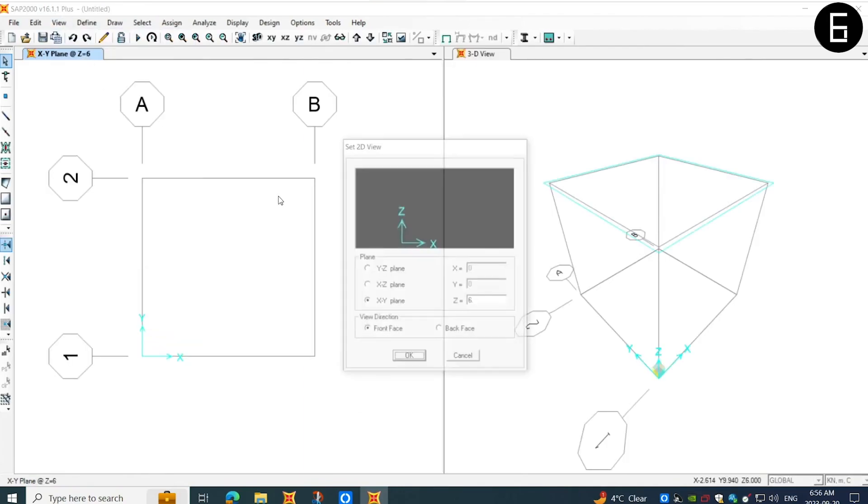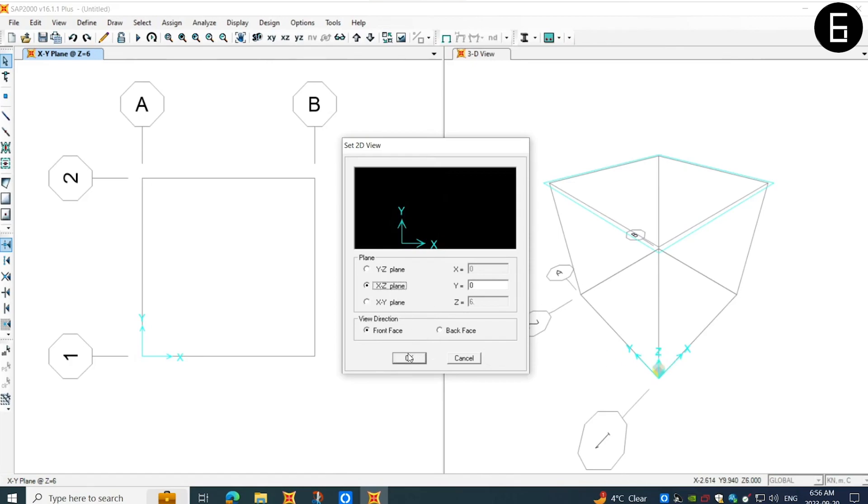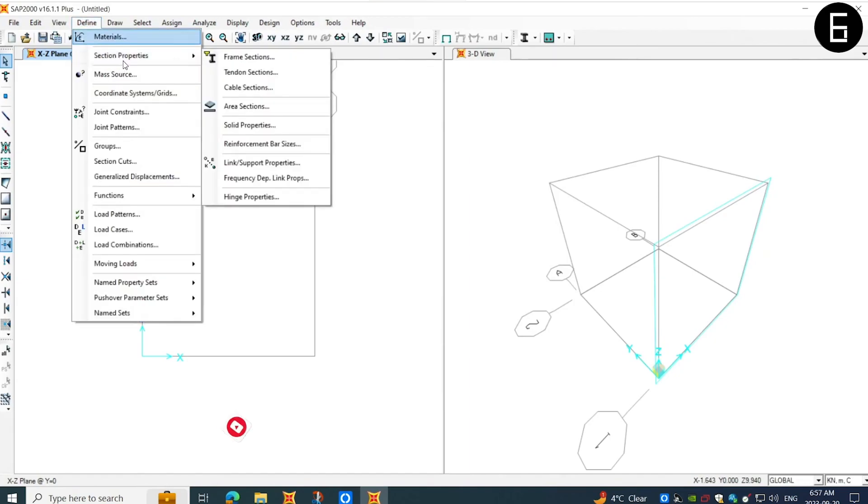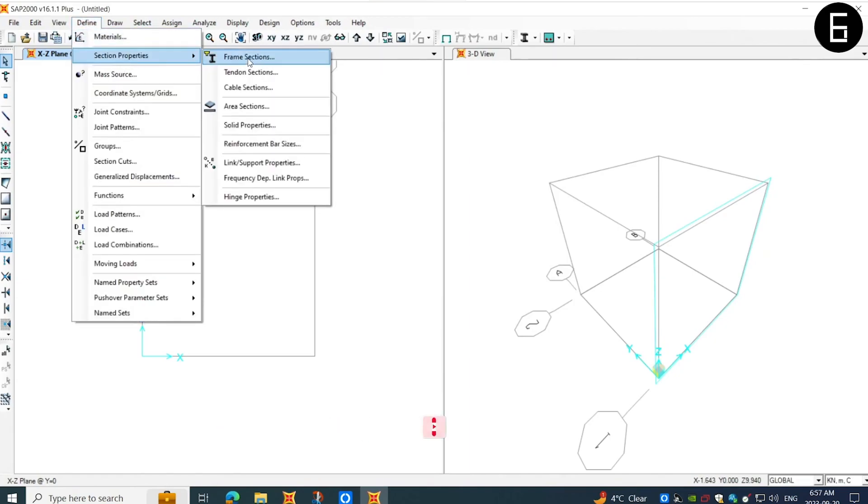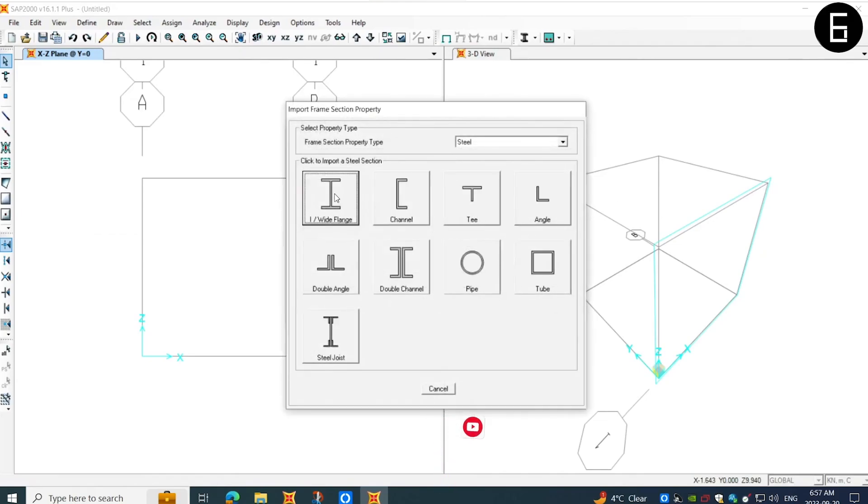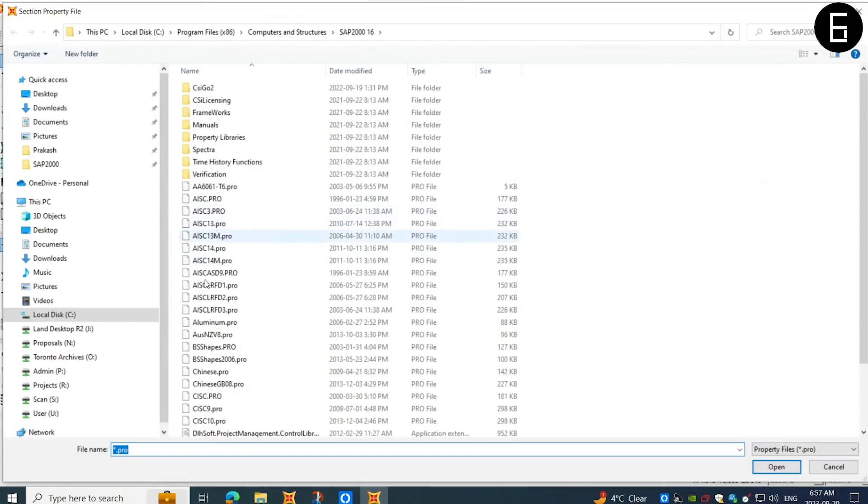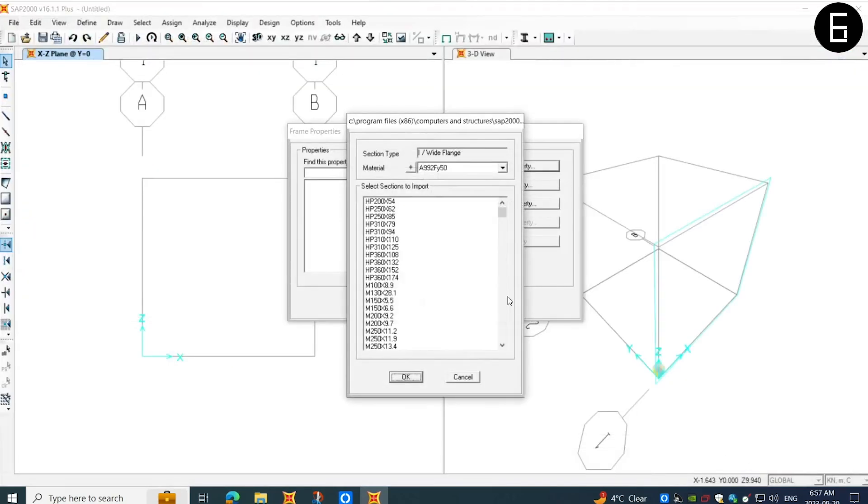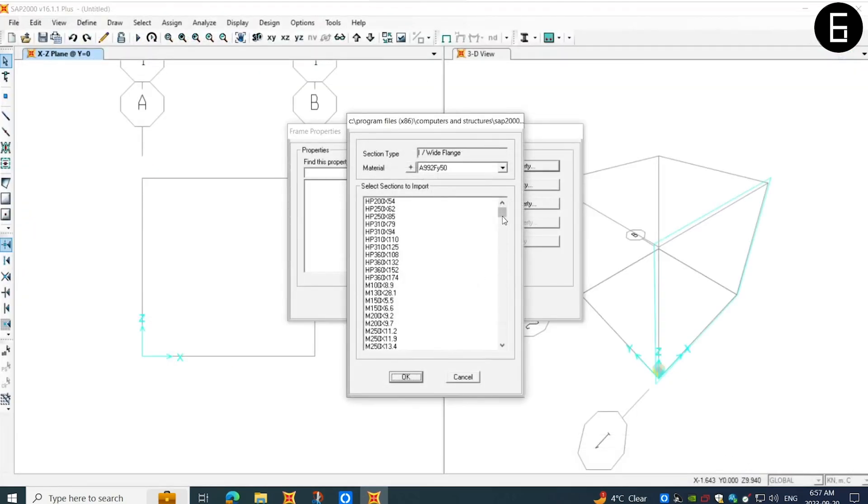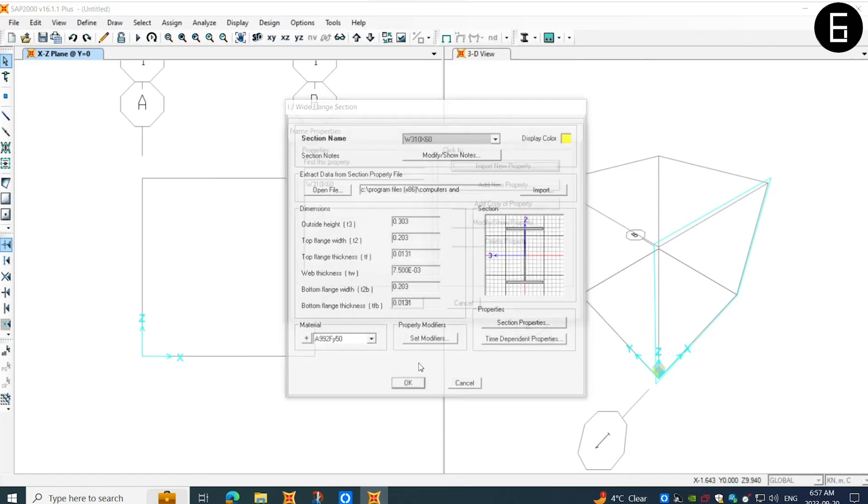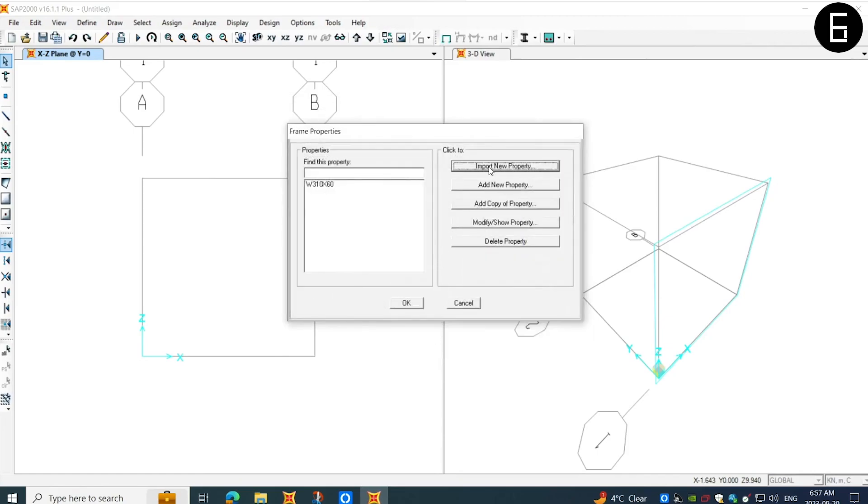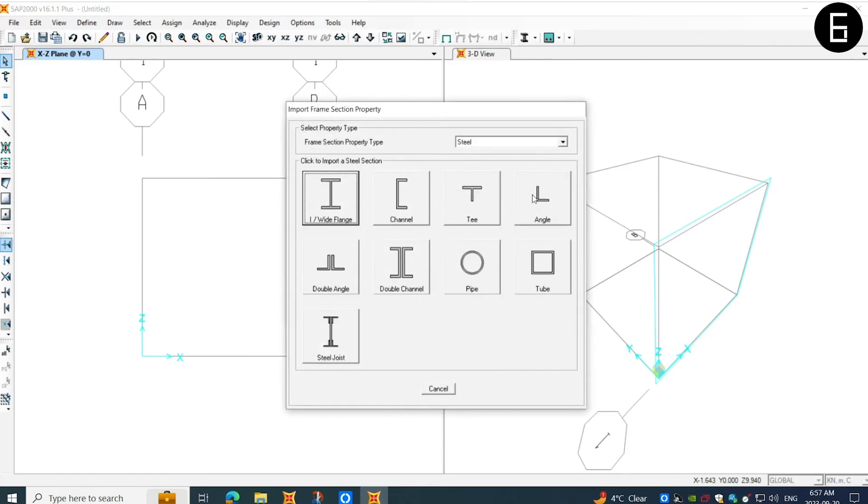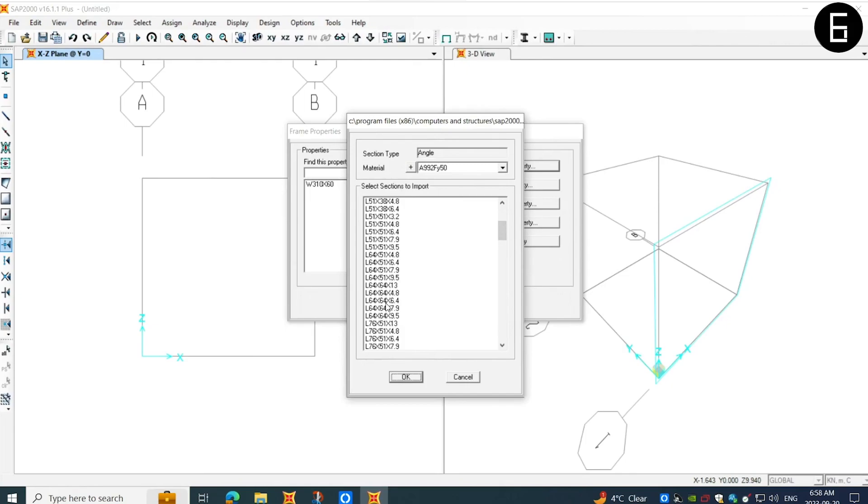Next, I will choose our view plane to the X, Z plane. Next, I will define the members for the frame elements. In this case, I will import the members from the database of SAP 2000. In this example, I will choose from CISC to database, which is the Canadian member sizes. I will choose a W section, which is sometimes called also as I section for the columns. And for the bracings, I will choose an L section, which is an angle.